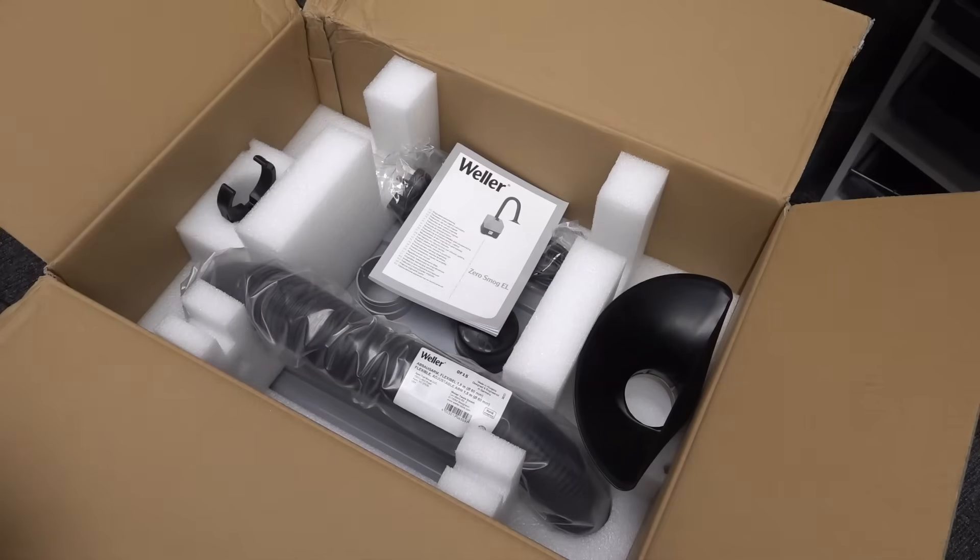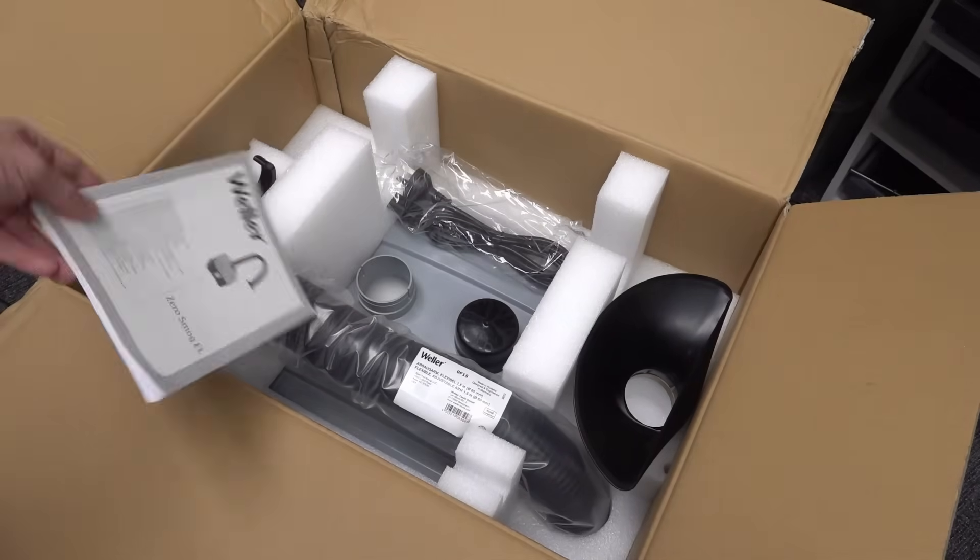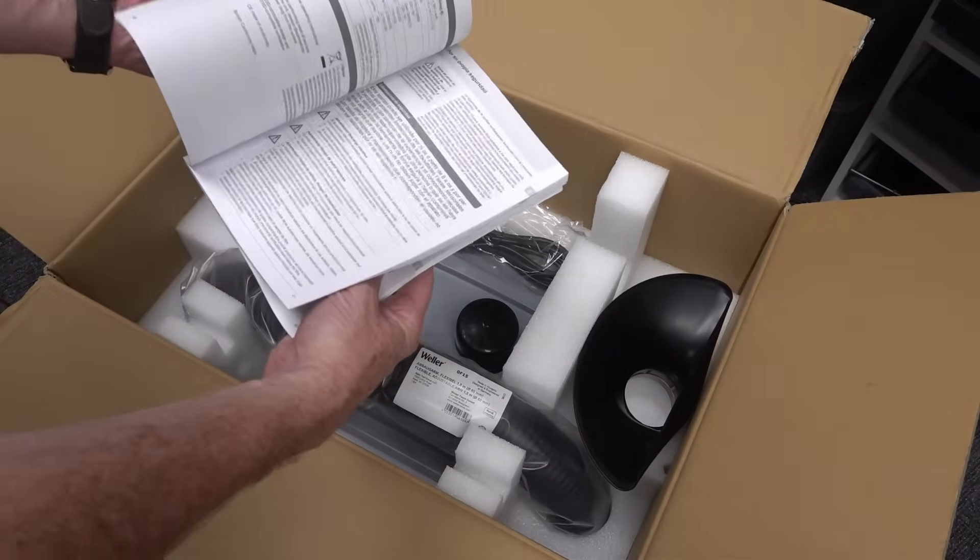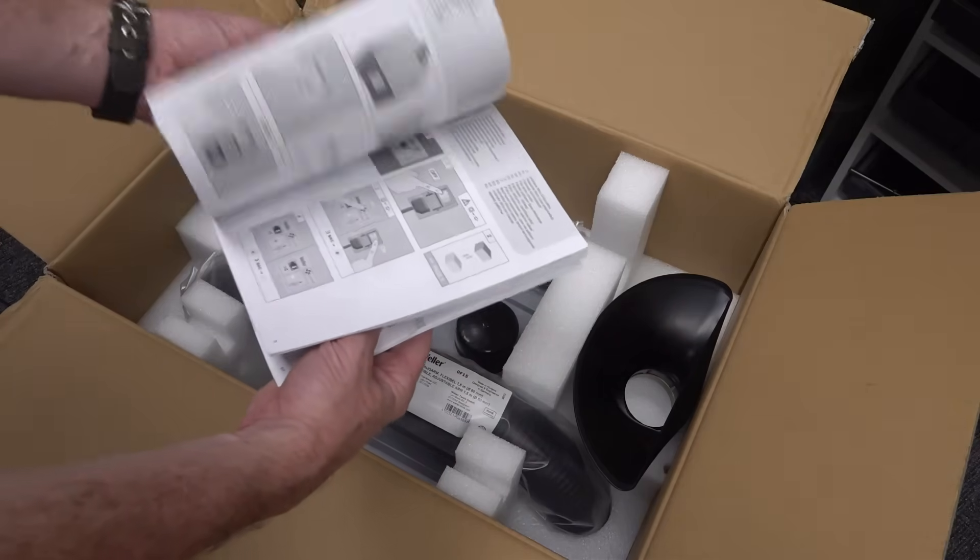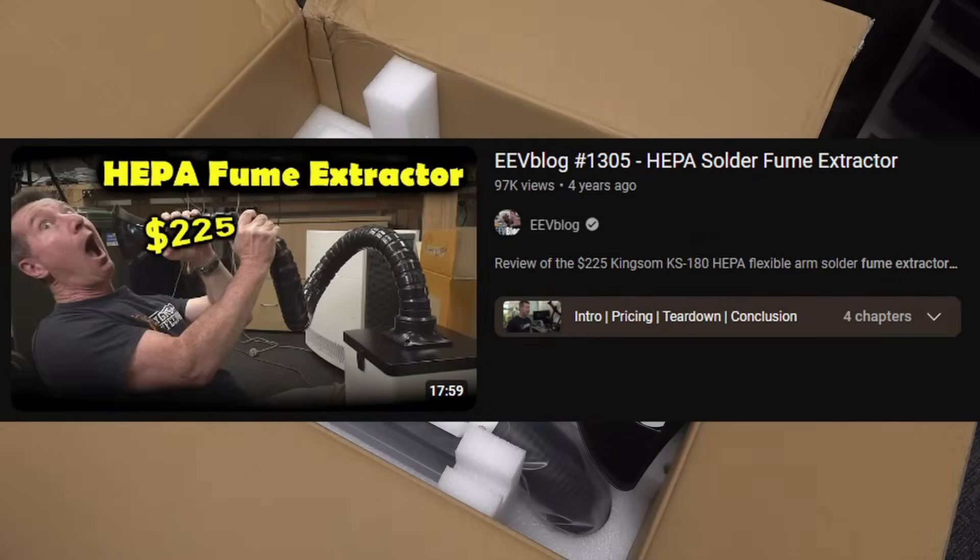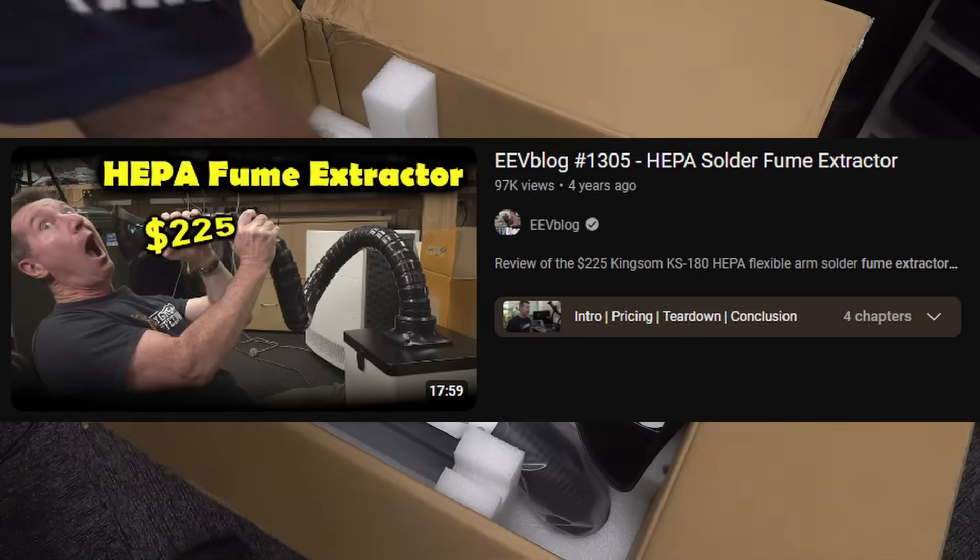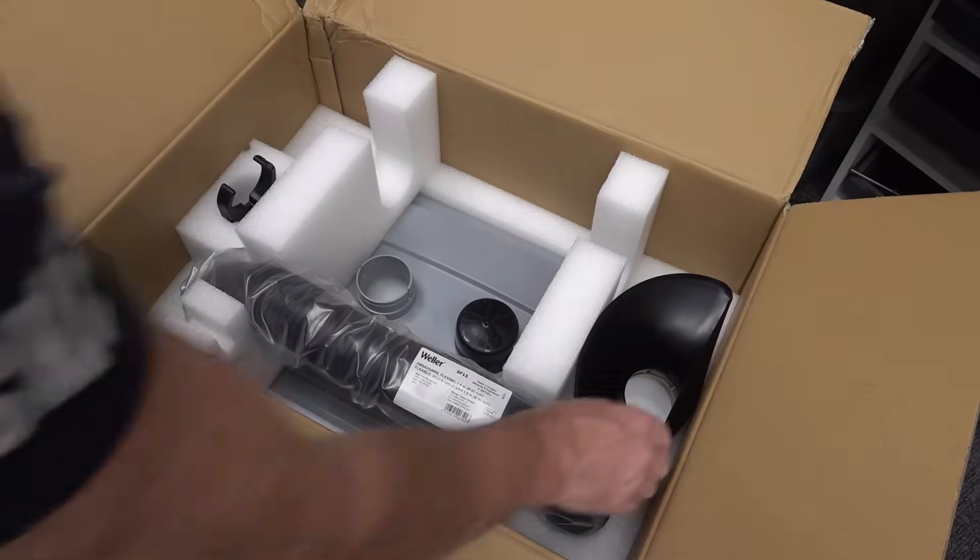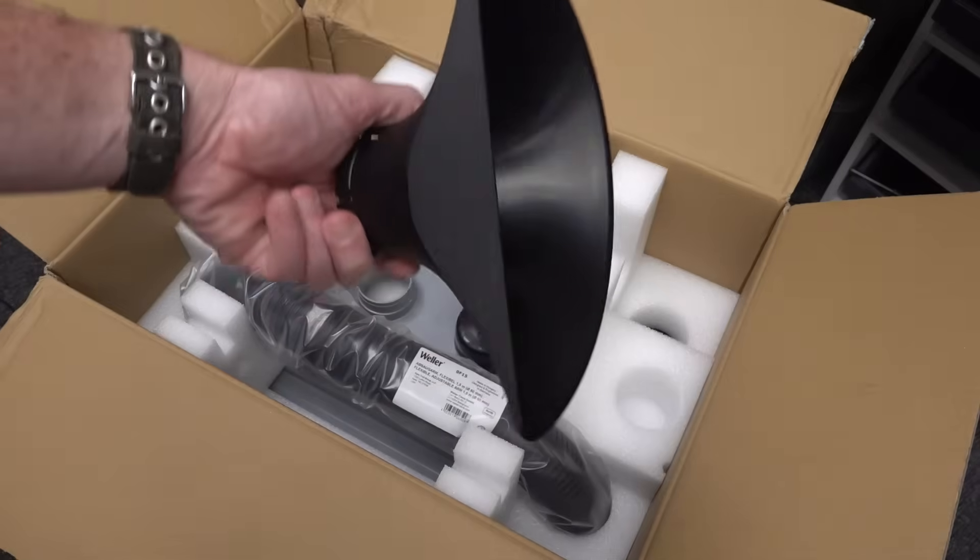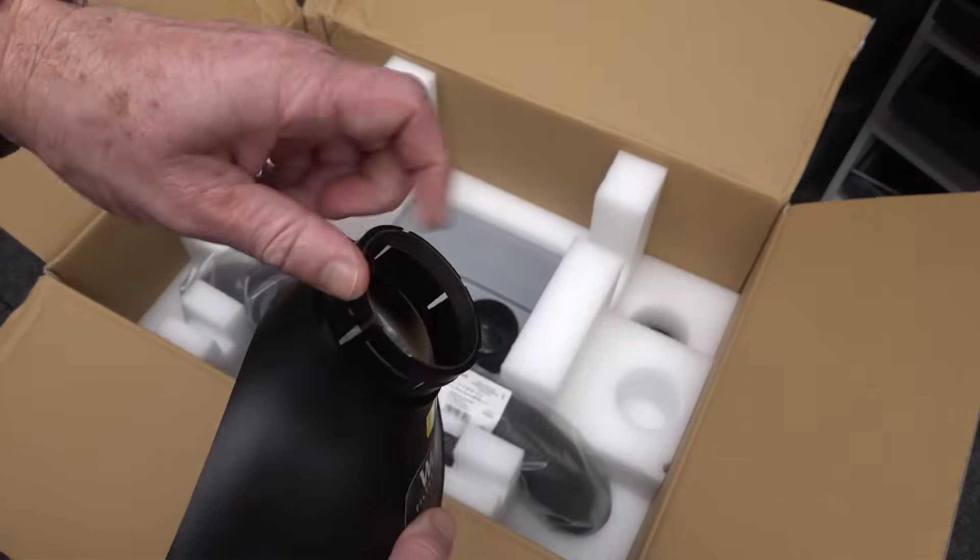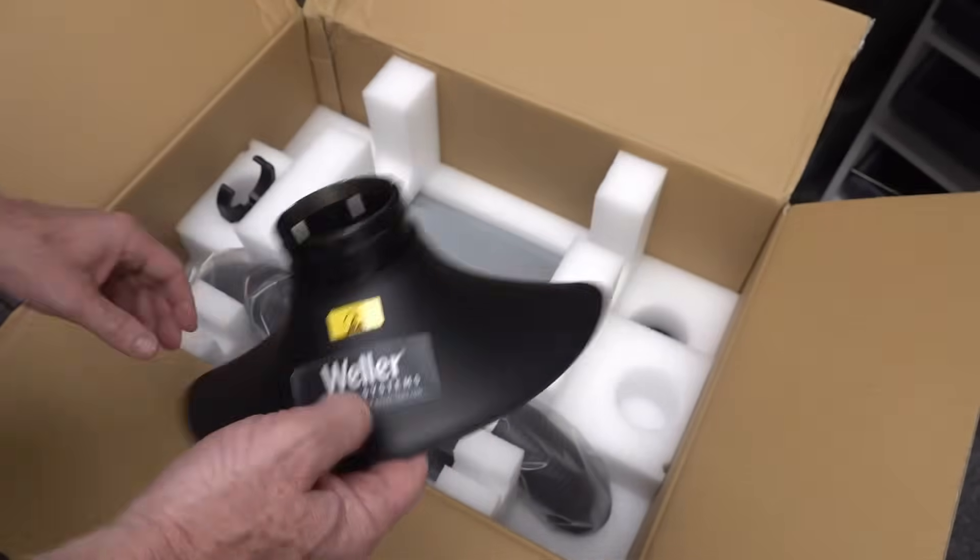This is probably one of the best soldering fume extractors on the market, not just for soldering but for anything. It's got the HEPA filter and whatnot. I thought I would upgrade from my cheapy, probably Vivo brand or something, cheap eBay thing. The Weller is one of the industry standard bits of fume extractor kit. There's a nice metal ring around that, it's not just all plastic.